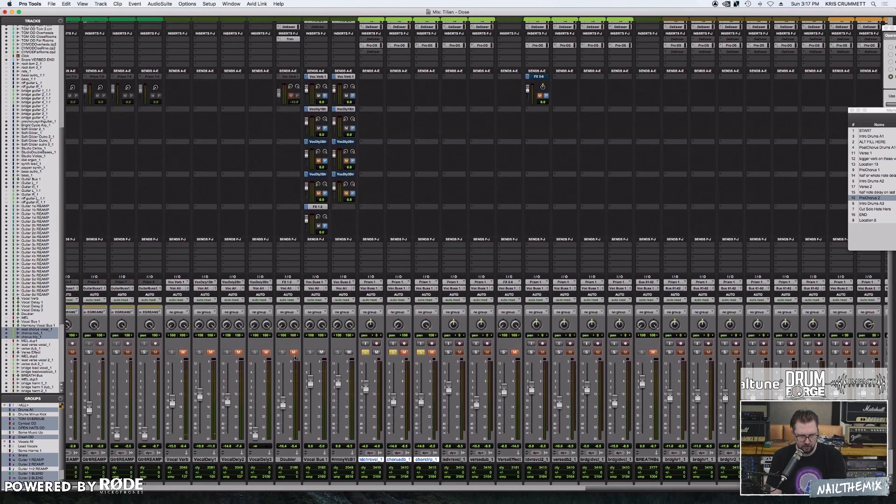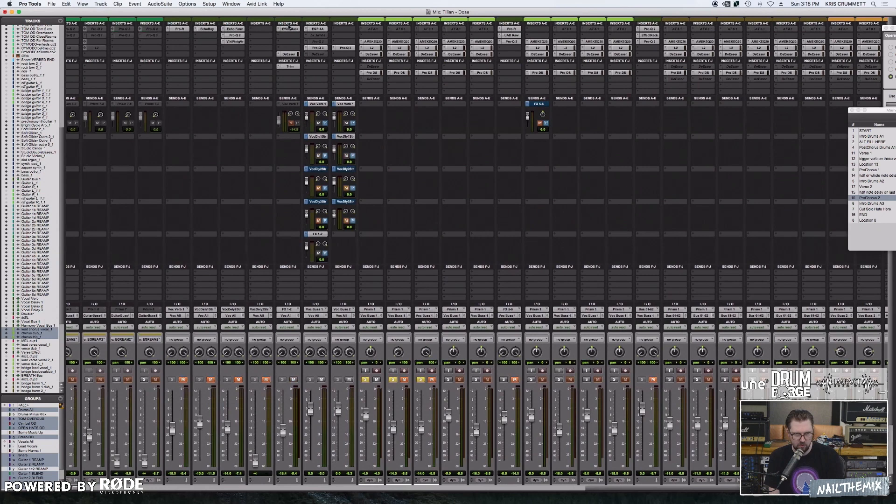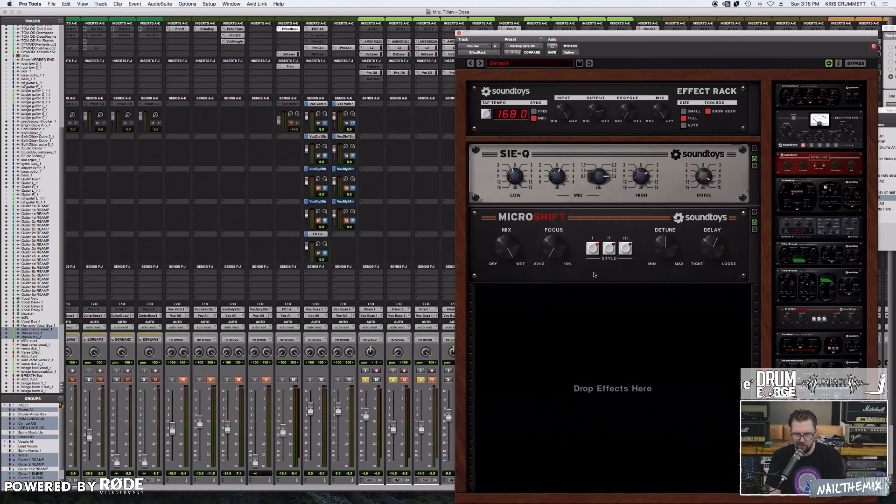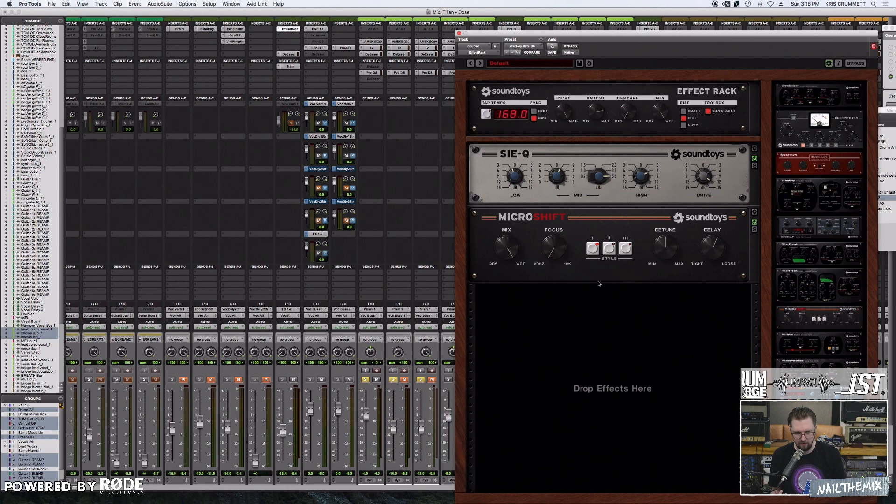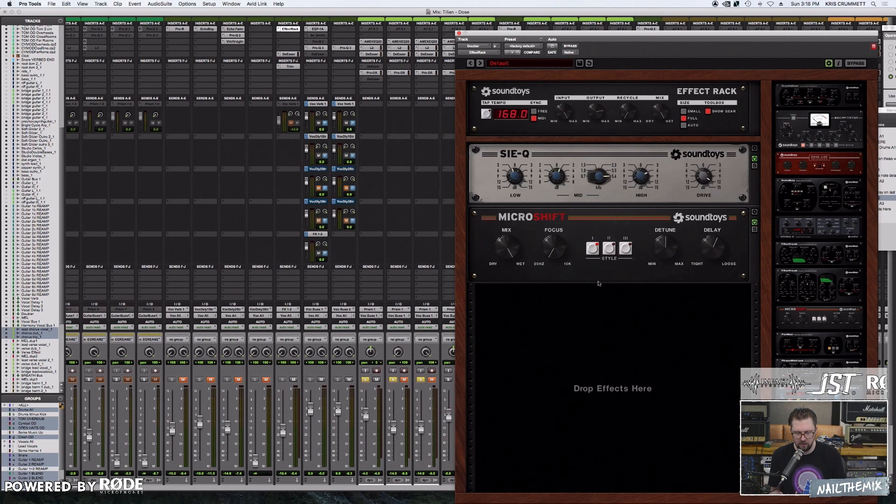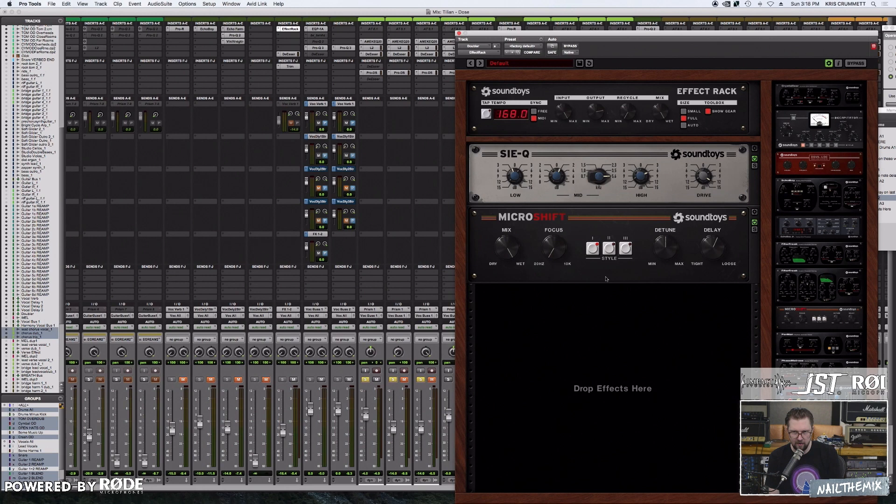So that's just the dry vocal with the EQ and the compression stuff. First thing I've got on here is Doubler. Yesterday I was using Waves Doubler, which I use a lot, but on this one, during the mixing of the last Dance Gavin Dance record, me and Tillian went back and forth until we found a really cool kind of distorted chorus-y effect. And we decided to incorporate that doubling effect subtly into all these songs too, because it's kind of like Tillian's identity and sound right now. So I actually used micro shift and then the distortion from CQ in an effects rack.